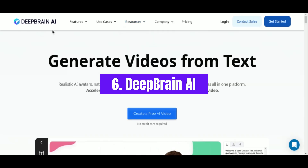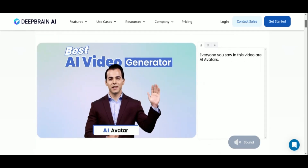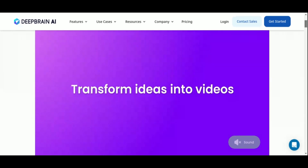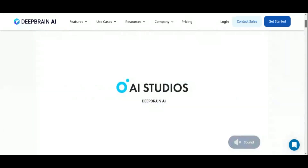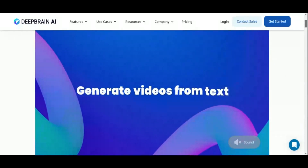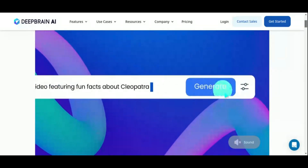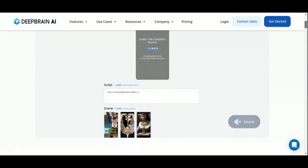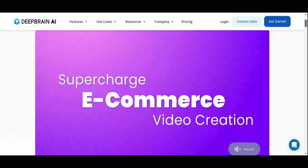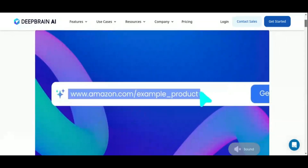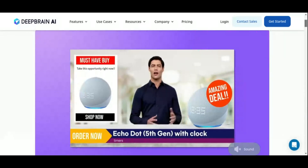Number 6: DeepBrain AI. Looking to add a touch of AI magic to your videos? Look no further than DeepBrain AI, your shortcut to captivating AI-generated videos from simple text inputs. DeepBrain AI offers a lightning-fast and hassle-free solution for transforming your ideas into stunning visual experiences. With its powerful text-to-speech feature, you can conjure up lifelike AI avatar videos in just 5 minutes or less. All you need to do is write your script, pick the perfect voice for your AI avatar, and let the magic unfold.